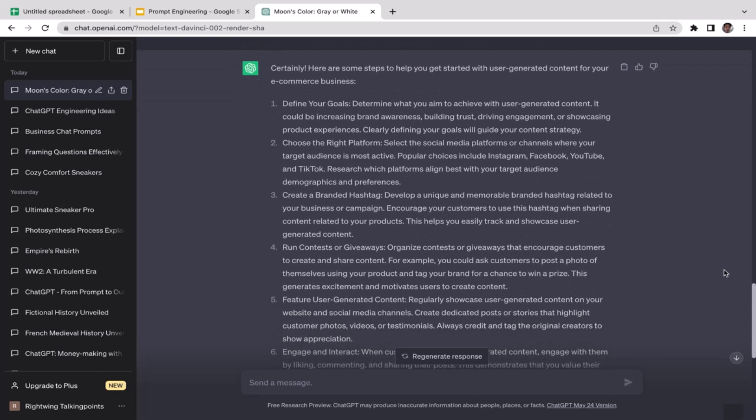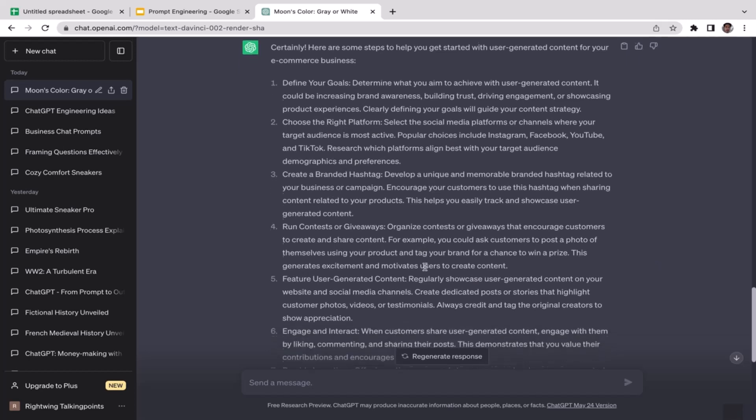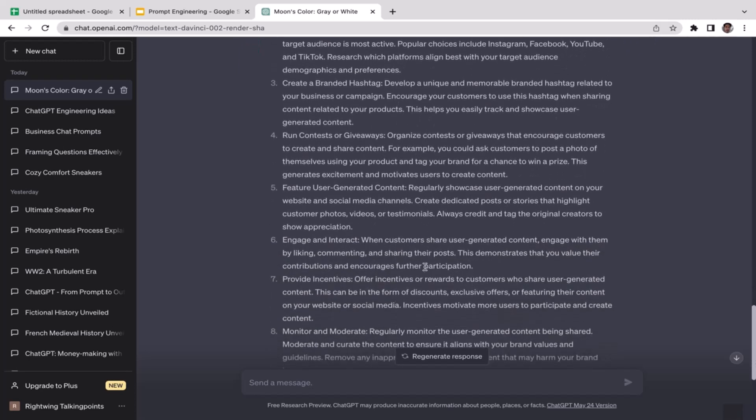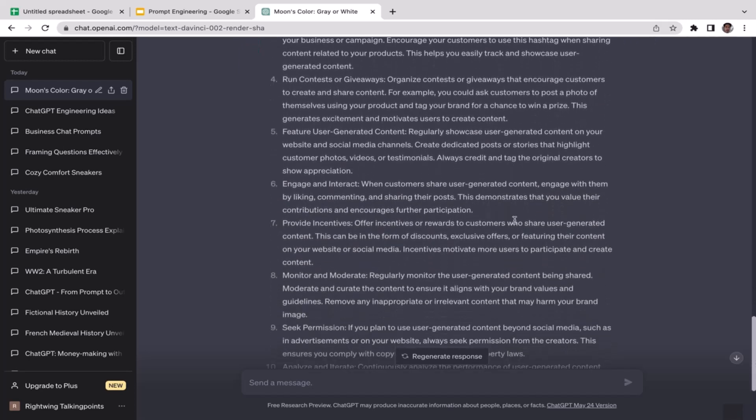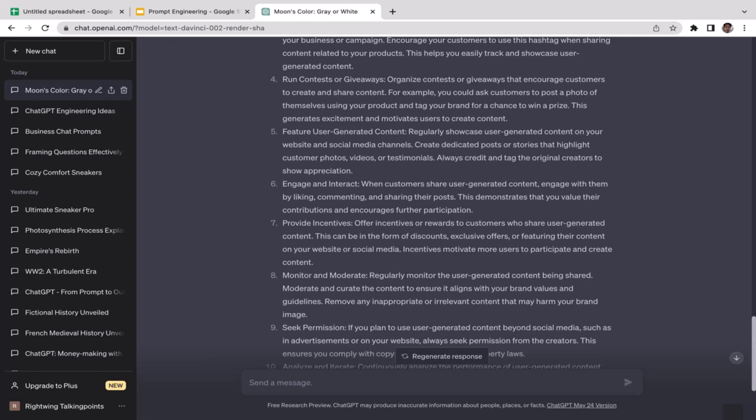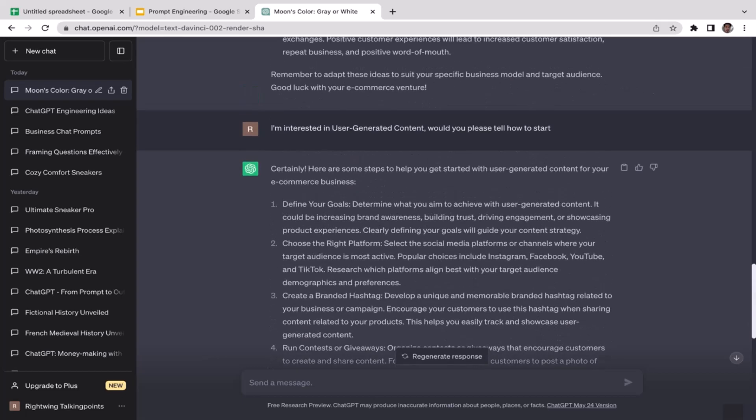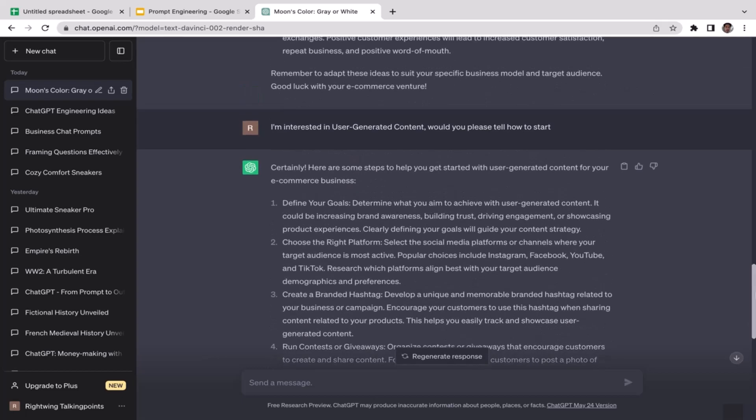Define your goals, choose the right platform, create a branded hashtag, run contests or giveaways. This is like continuous conversations. I ask questions, ChatGPT answers that question, and then I ask another question related to ChatGPT's answer and ChatGPT replies me back. That's the example of chain of thoughts.